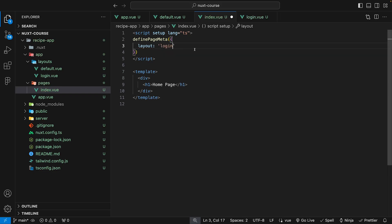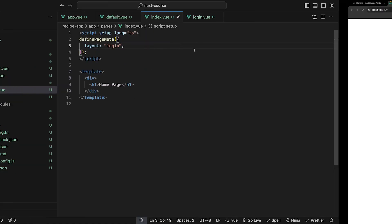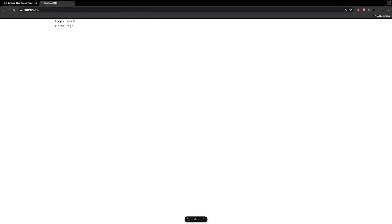If we set this to login and save that and head over to the application and refresh this, you can now see that instead of using the default layout, we're now using the login layout.